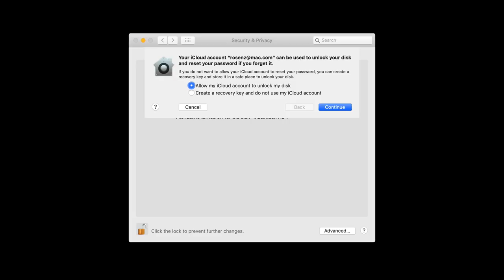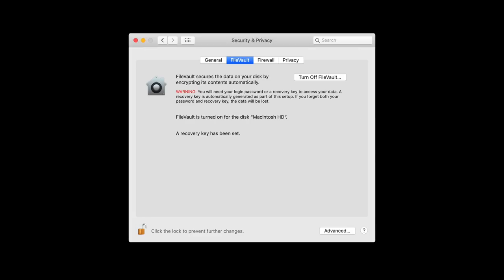One option is to use your iCloud account to unlock the disk in case of an emergency, such as if you forget your password. That's a great way to do it if you're already using iCloud. If you're not using iCloud, you can create a backup recovery key — basically a backup password — which you print out and store somewhere safe. Once FileVault is set up, it's all configured, and the Turn On button is replaced with a Turn Off button. It does take a while to encrypt your data initially, but once that's done, encryption and decryption happen automatically and quickly. You save a file, it gets encrypted; you open a file, it's decrypted. You don't notice it and it doesn't slow down your Mac at all.